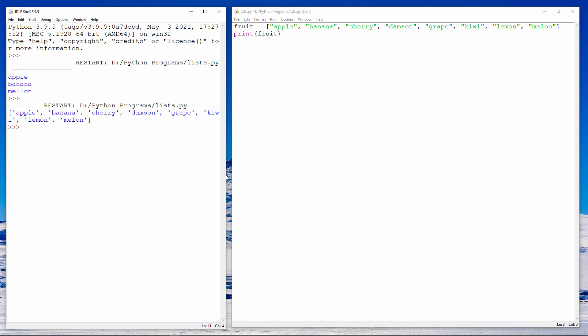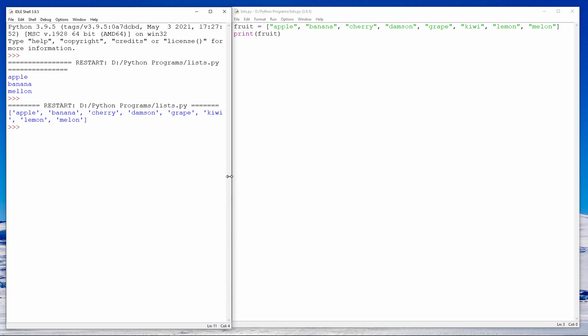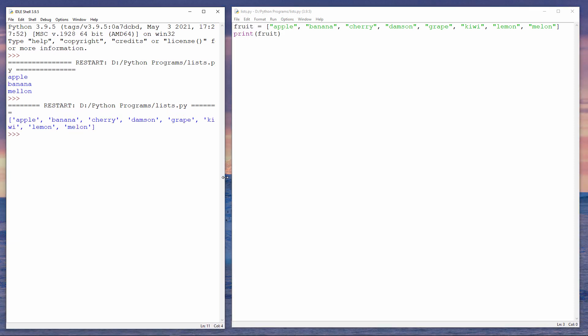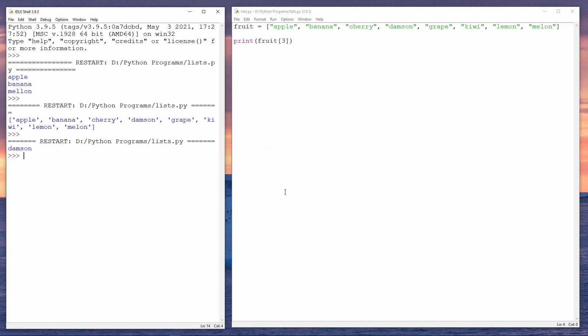They're not coming out in quite the same way as when I printed individual variables — you can see they're in the list format. But I can also print out individual items of the list, like this. This is going to print fruit item number three. Item number three is the damson.